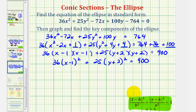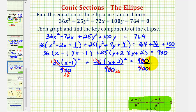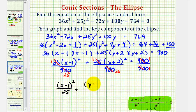Remember, in standard form the equation has to be equal to 1. So now we'll divide both sides of the equation by 900 — dividing each product by 900. Simplifying: 36 divided by 900 gives a denominator of 25 (since 36 times 25 equals 900), and 25 divided by 900 gives a denominator of 36 (since 25 times 36 equals 900). And 900 over 900 simplifies to 1. So our equation in standard form is the quantity x minus 1 squared divided by 25, plus the quantity y plus 2 squared divided by 36, equals 1.